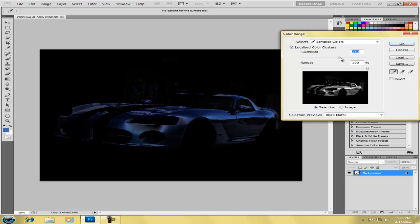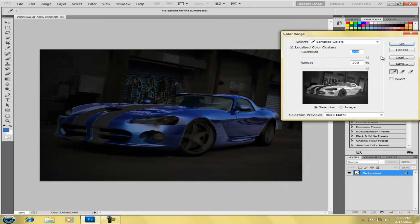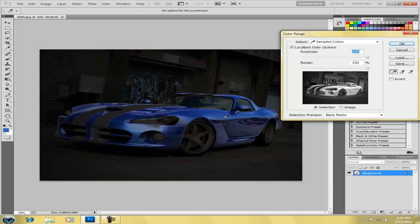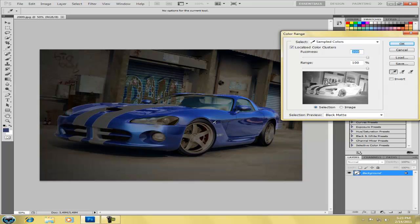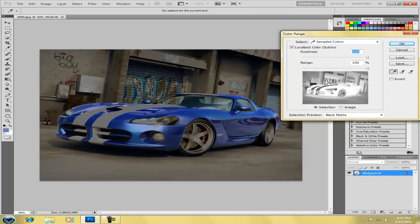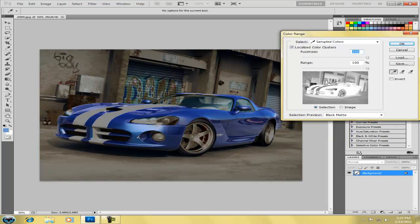So I went to Select and Color Range and then now I made my fuzziness all the way up to 200. And now I'm just holding down the shift key and clicking all over the car or any other object that you're going to be working with to show the computer what shades of this color that I'm working with here.